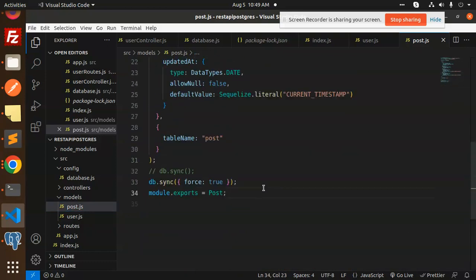This is how we are able to create the table with the help of the model in PostgreSQL Sequelize. Any doubt, any query about that, let me know in the comment section. Thank you so much for watching this video. Have a great day!